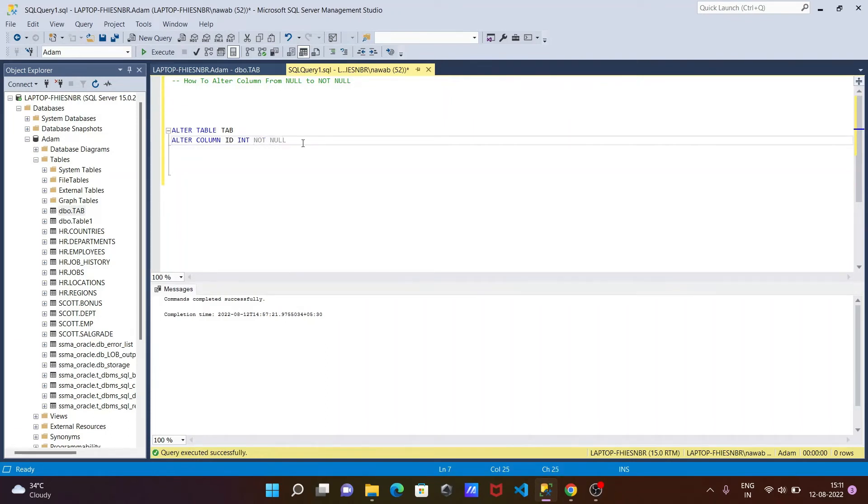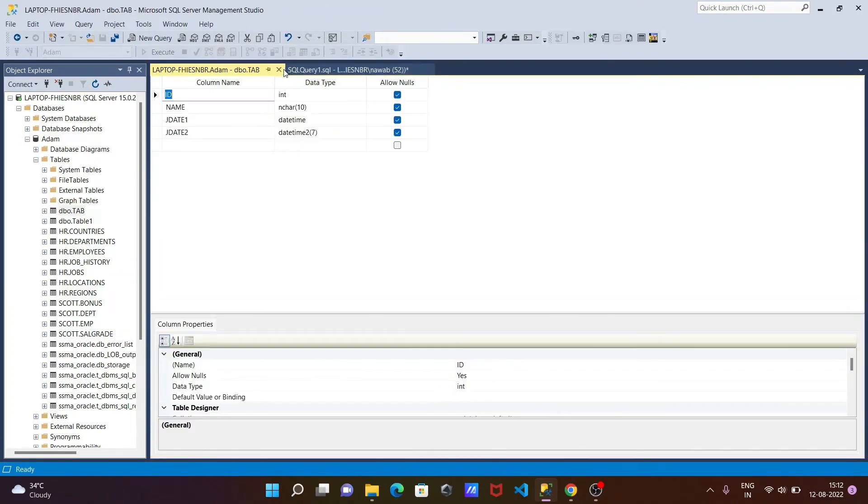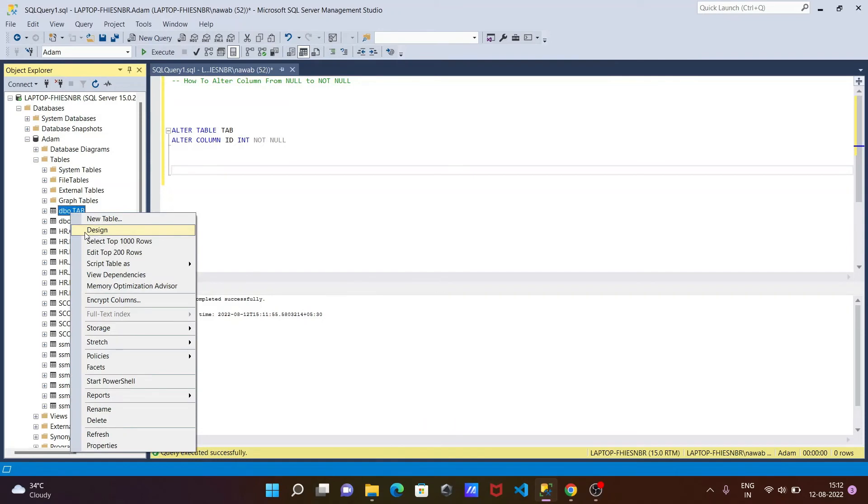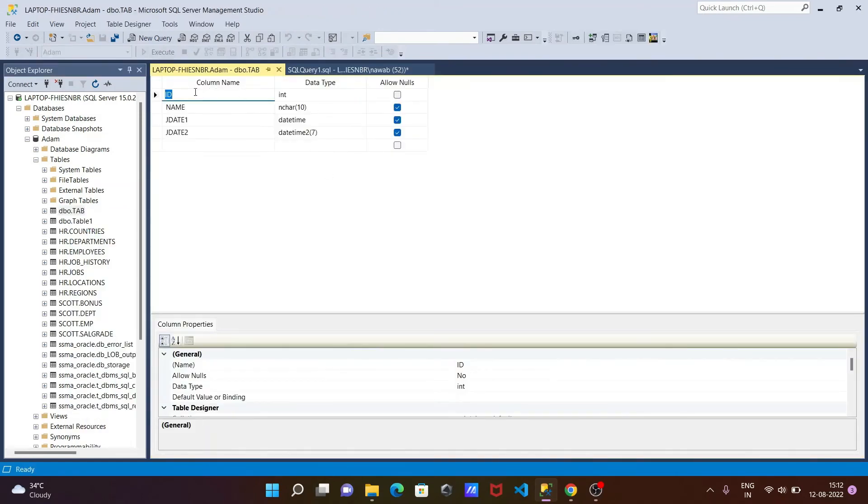After completing this, execute the query. Command completed successfully - there is no problem. After that, let's close that and go to design. Now you can see id is now NOT NULL.